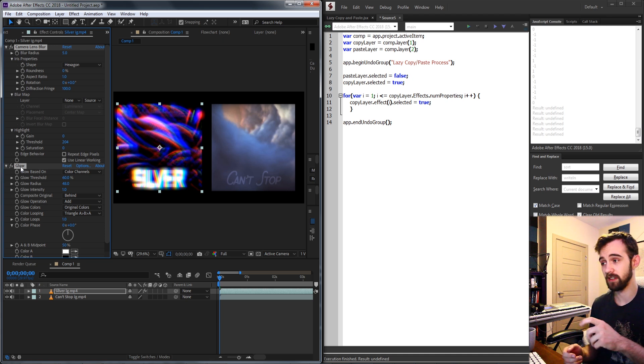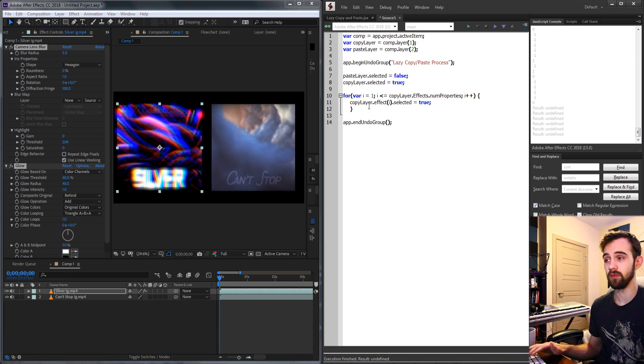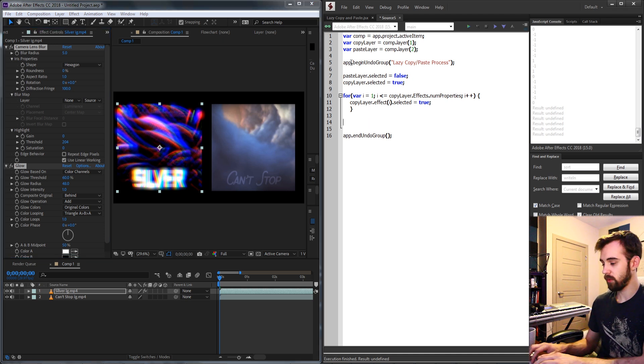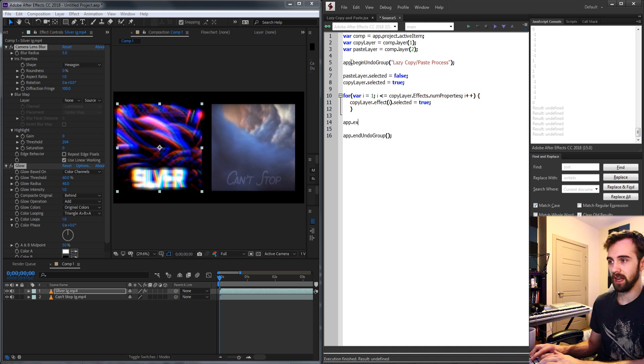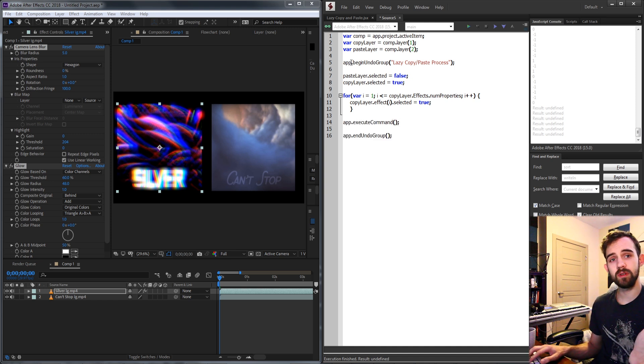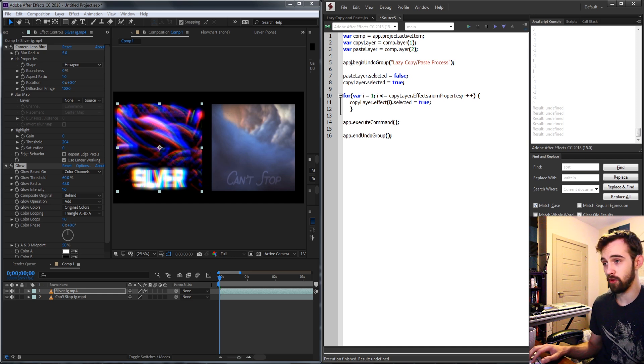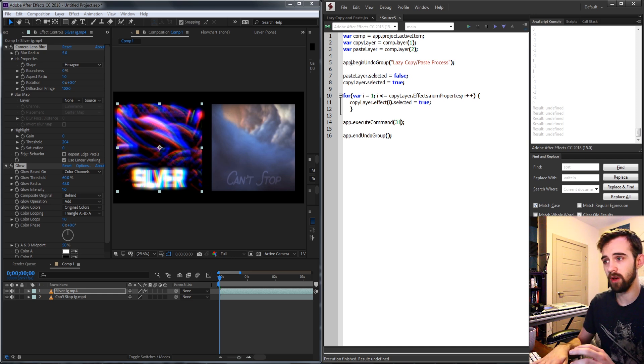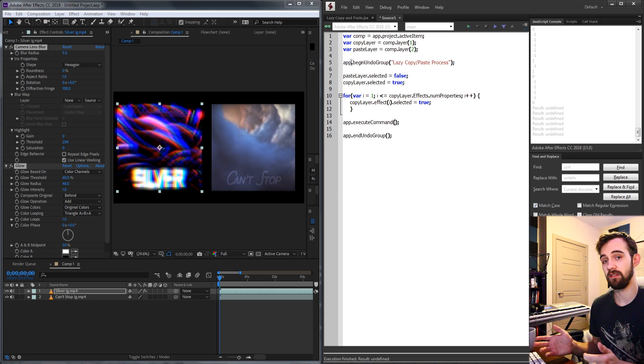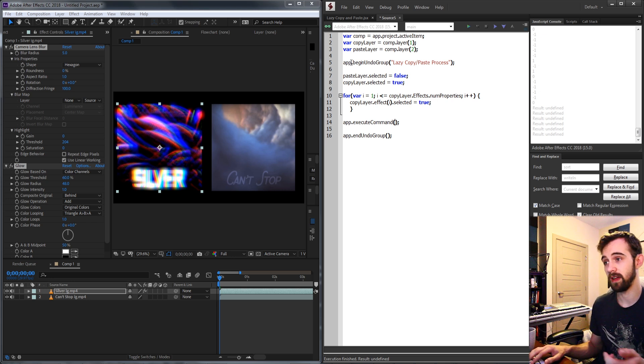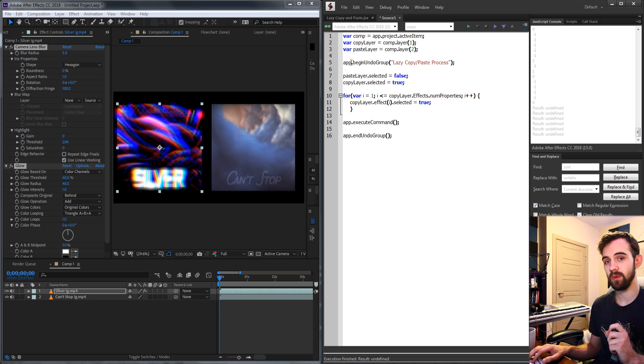The way we're going to do that is by saying app dot execute command and usually we need to give it a command id number like 318 or some other number that will indicate to after effects what the command is but there's an even easier way we can do this which will be compatible with any version of after effects.